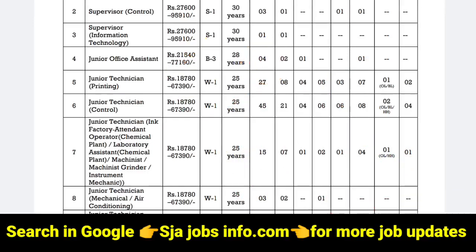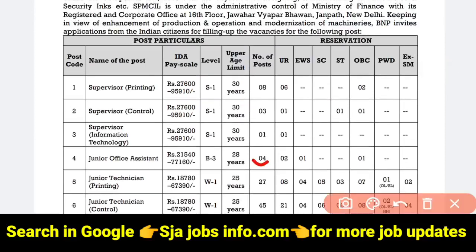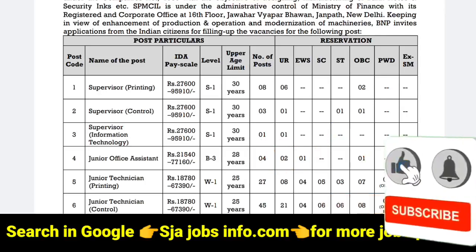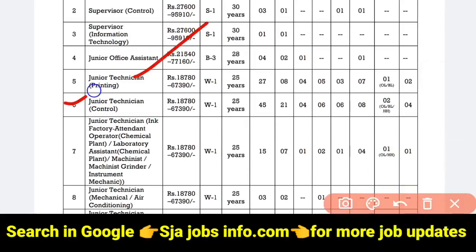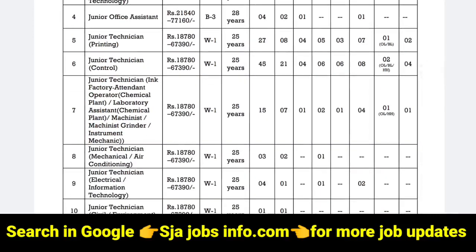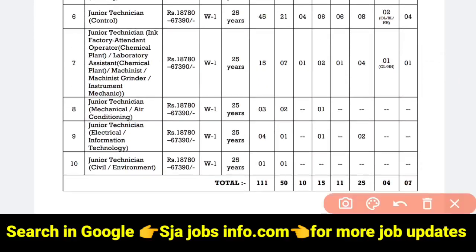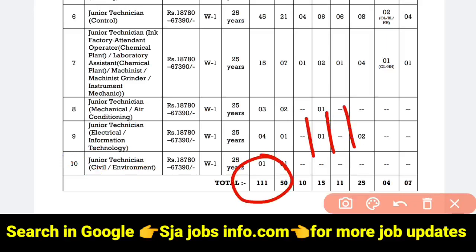If you look at the total vacancies, the junior office assistant has 4 vacancies. There are 2 vacancies in the UR category, and the OBC category has 1 vacancy. So there are other posts as well. There are 3 vacancies, 4 vacancies, and 4 vacancies in various categories, totaling 3 vacancies in the UR category.